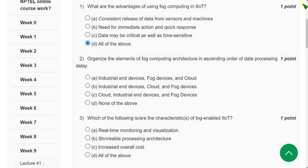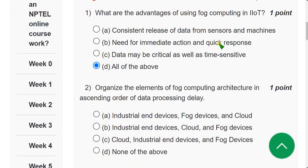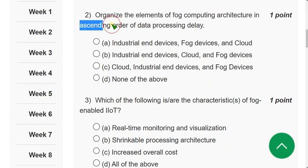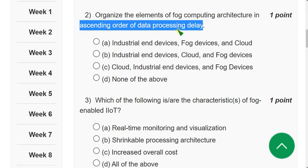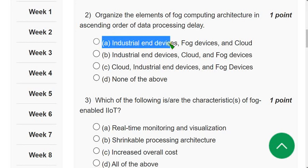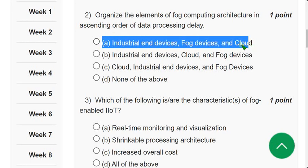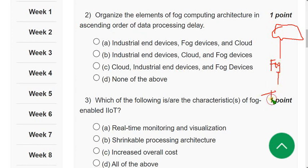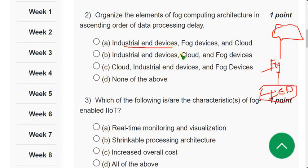Question 2: Organize the elements of fog computing architecture in ascending order of data processing delay. I'm not 100% sure, but I think most probably option A is correct — industrial end devices first, then fog devices, then cloud. The architecture goes from industrial end devices to fog to cloud. Please confirm in the comment section if you know the exact answer.